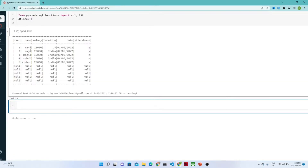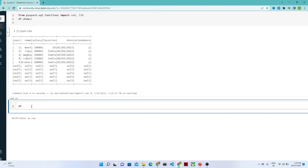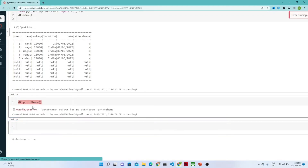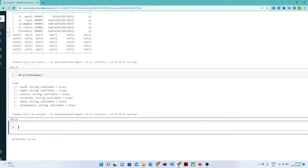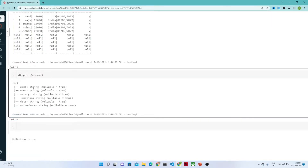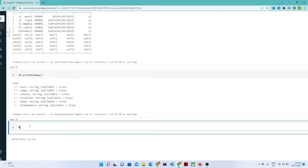If I do df.show() I will get to see the data. And if you will see the schema of this DataFrame, we can write df.printSchema(). Now if you see, the username is a string, the salary is also in string — but the salary should be in integer format.